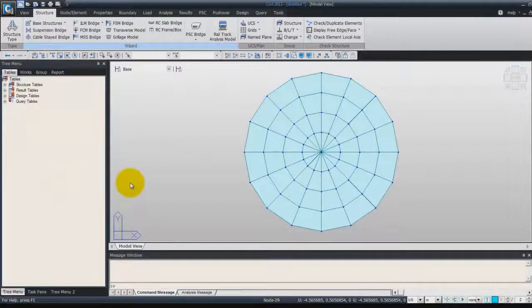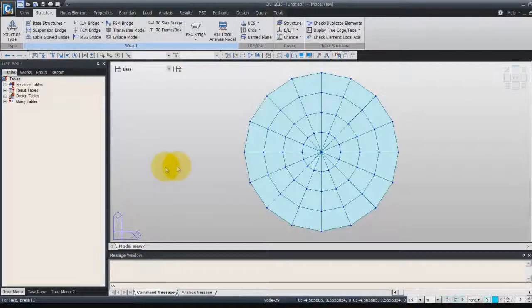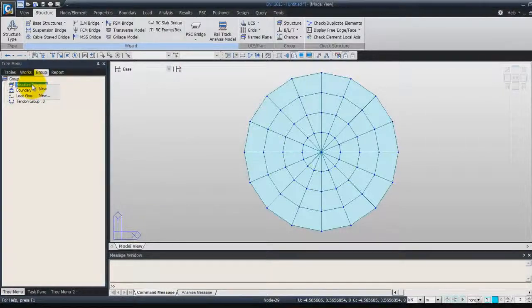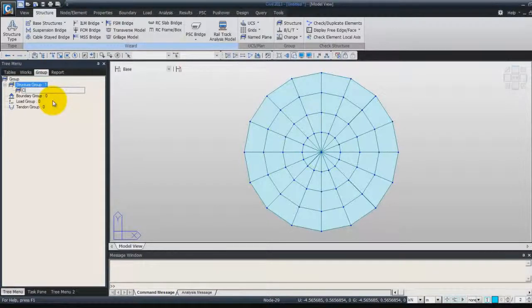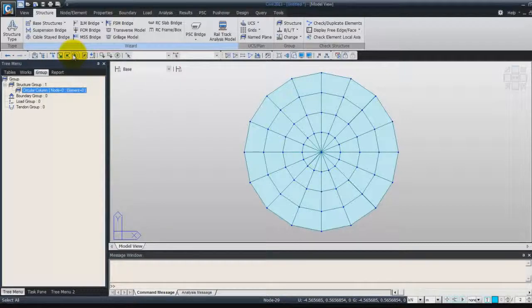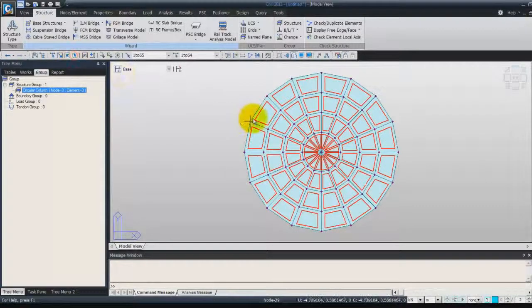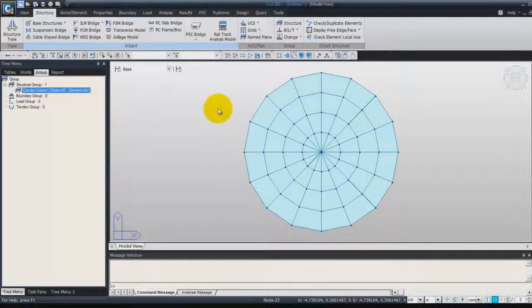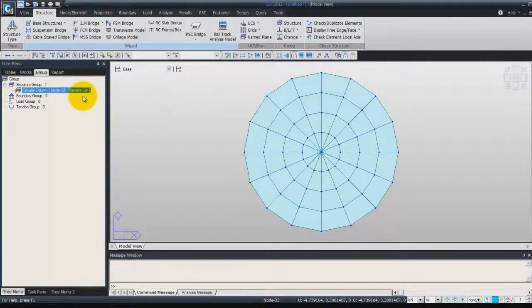Now I can close that and we will create a group in order to assign these elements into this group and to use them later. To do that, right-click on Structure Group here and click on New. You can call it Circular Column. To assign these elements, select them on the screen and then drag and drop your group in the main screen. You will see the number of nodes will be 65 and the number of elements 64.